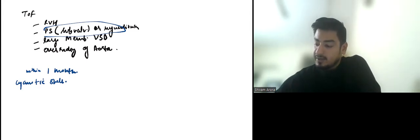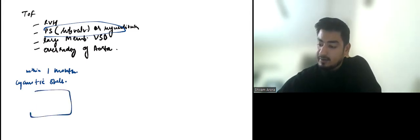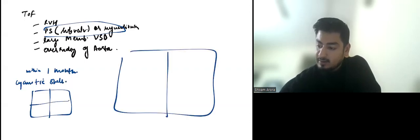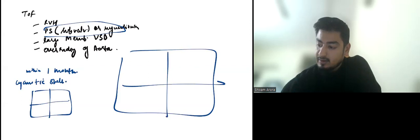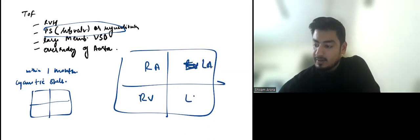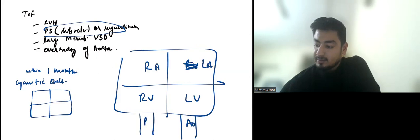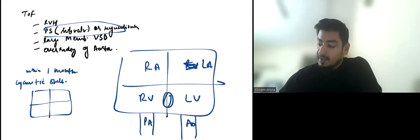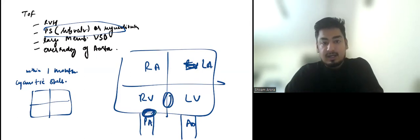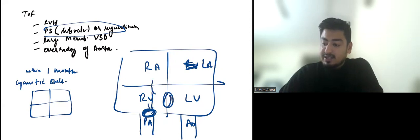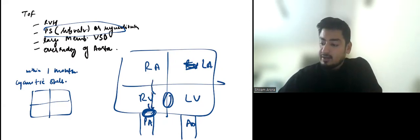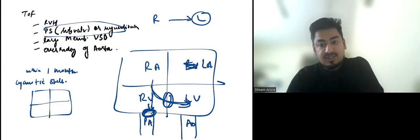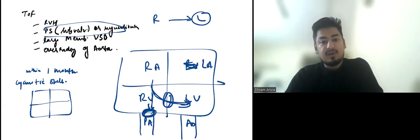Suppose this is RA, RV, LA, and LV. Here this is aorta, this is pulmonary artery, this is VSD in TOF patient. If the PS severity increases, what happens? The blood will not go in this direction because the severity has increased. Now blood will go into LV, so the right-to-left shunt increases. More deoxygenated blood will go into systemic circulation and more cyanosis occurs.